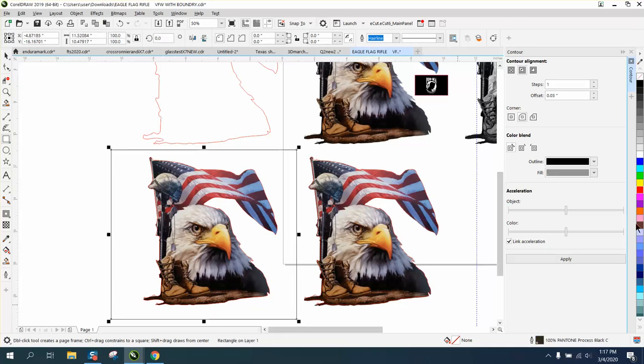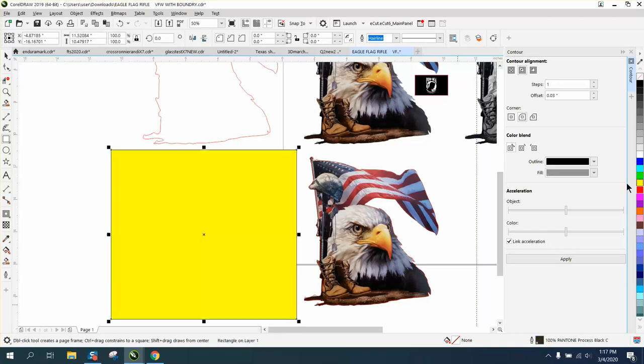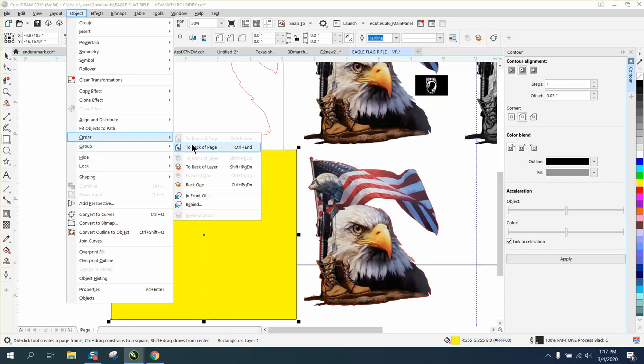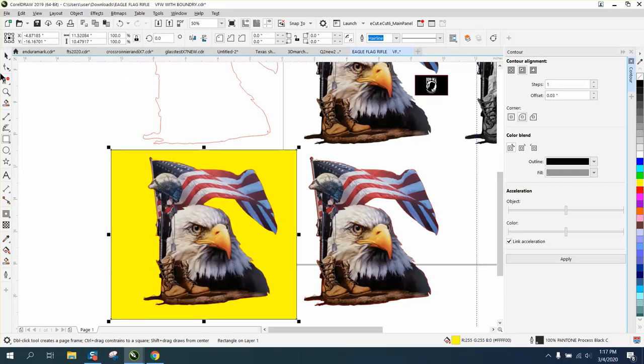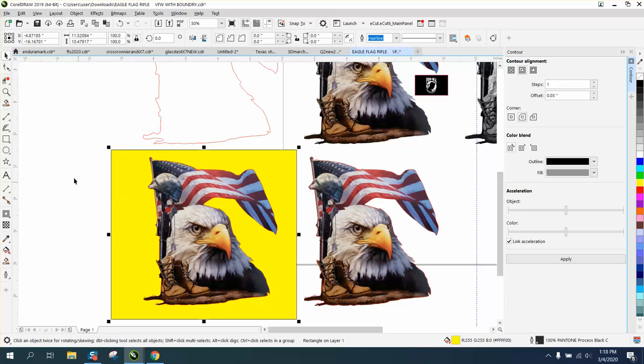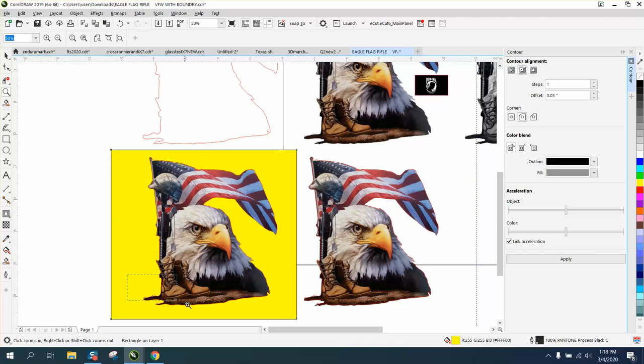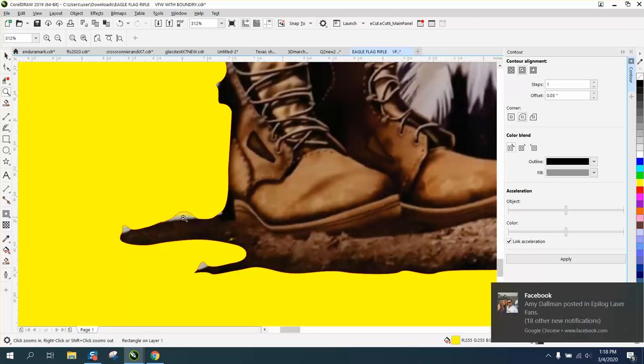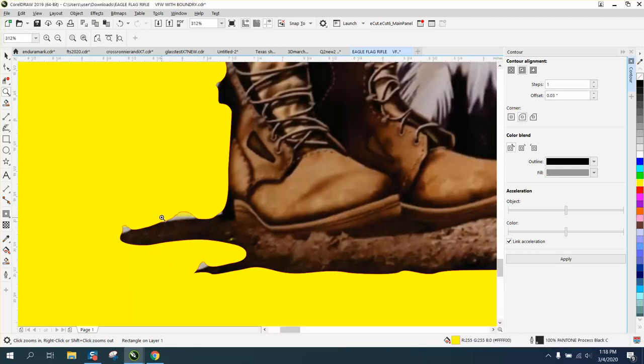As always, I take my yellow box trick to make sure there's nothing on the back side of it. Order to back of page, and you can see it's transparent behind that, so that should work. Either way, I actually kind of prefer this way.